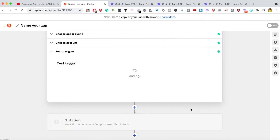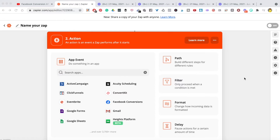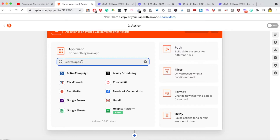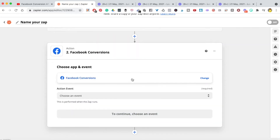Hit continue. Now it's time to connect the next app. A quick note: before you set this up, make sure you have grabbed your own lead magnet and entered an email into your autoresponder so that Zapier has something to pull through. Now we connect the next app, which is Facebook Conversions. Start typing 'Facebook Conversions' and you'll see it pull up.